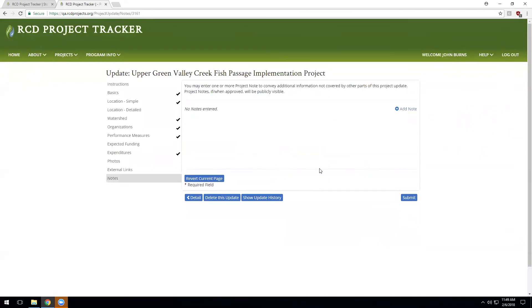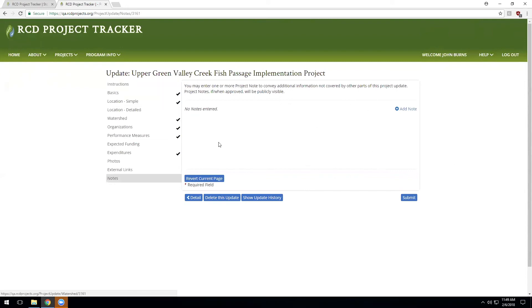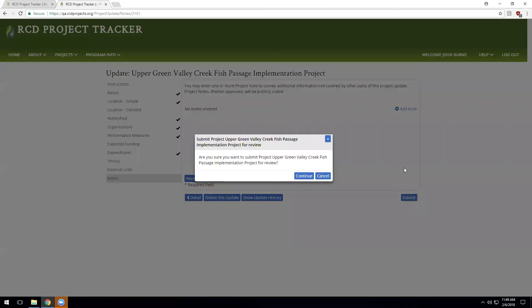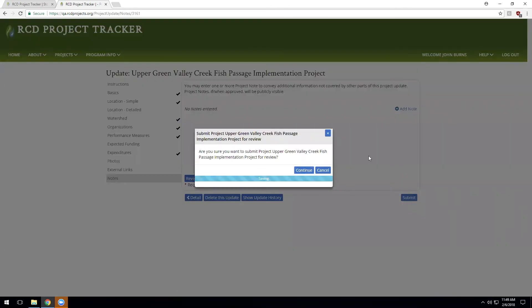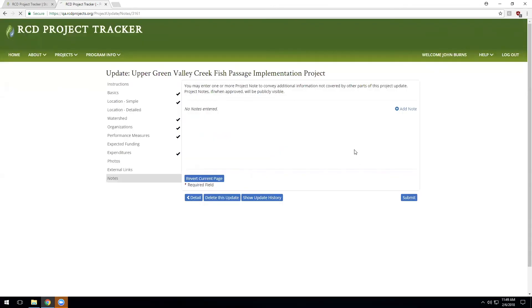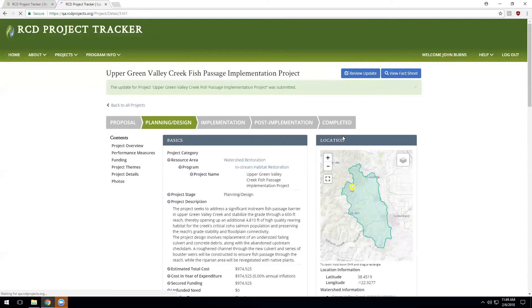And then lastly, the opportunity to add any notes to the project. Please do note that any notes entered here would be visible to the general public on the project detail page. So once the update is complete and all sections are entered, we can then submit the update, which will notify the administrators and project stewards that this project has been updated, and they will have an opportunity to review and approve the update before it becomes part of the system of record.